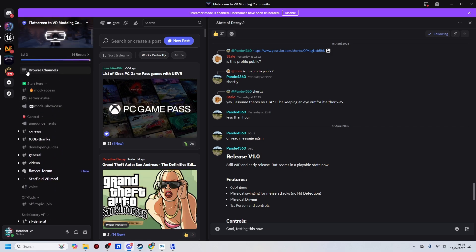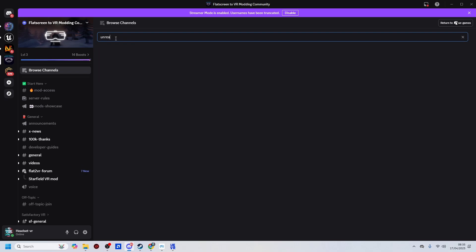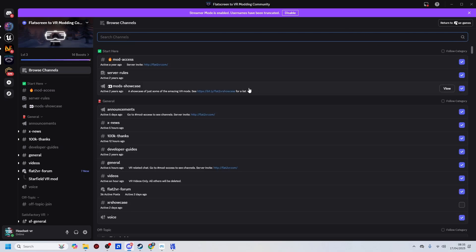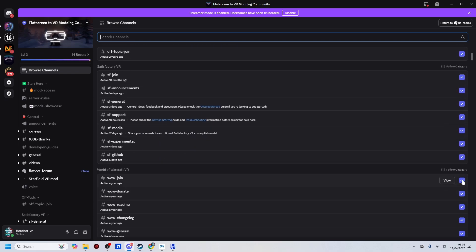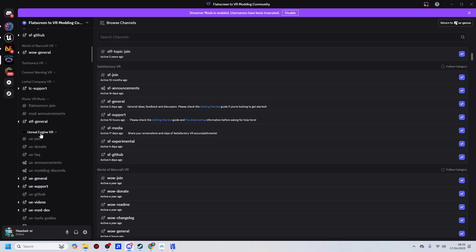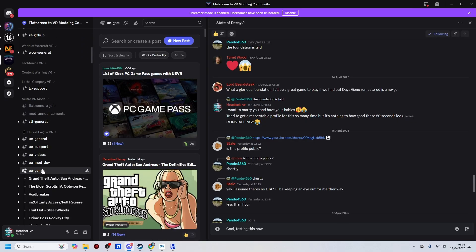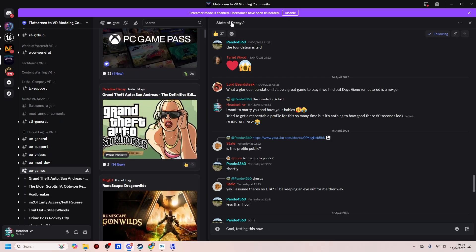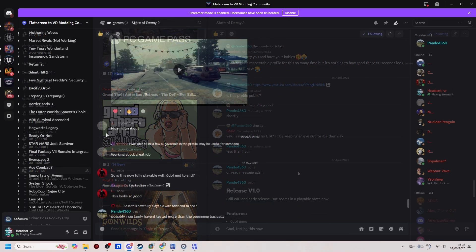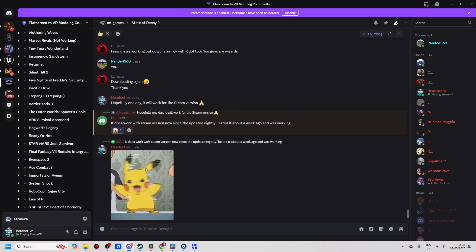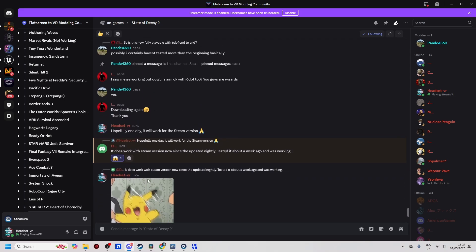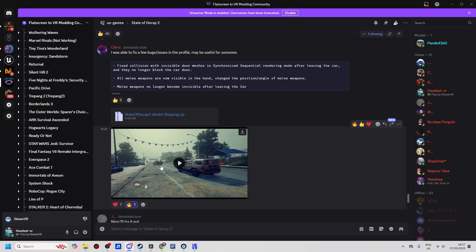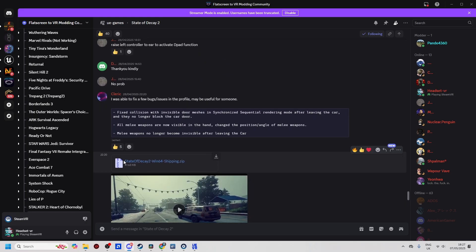Once you've accepted that invite, what you should do then is on the Browse channels, that is where you look for Unreal Engine VR. Now it won't show it to me because I'm already a member of it. But basically you need to go through the server rules, mod access, and then once you've got yourself available for the channels, you can tick or disable these channels. But like I say, it's the Unreal Engine VR channel. That's the one that we're looking at. And from there, we're going to find, well, we've got State of Decay 2. So once you're in the State of Decay 2 Discord channel, just scroll all the way down to the bottom. And if you go a little bit further up, you'll find this video here, and a post by Cleric, who's posted his profile. That's a profile that you need to download.